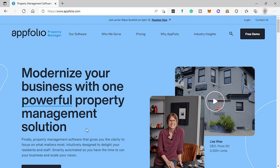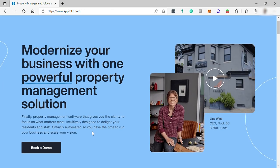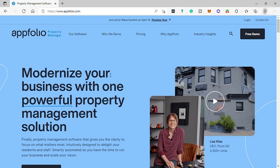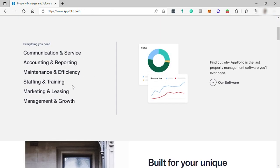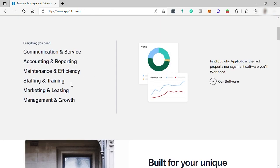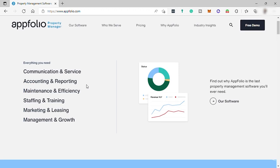Features highlighted in this software are self-service online owner and renter portals, online applications and leases, online payments, built-in screening, maintenance requests, mobile inspections, bulk text messaging, accounting and reporting, and a seamless mobile app experience.